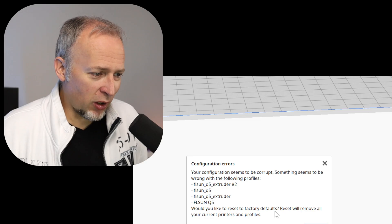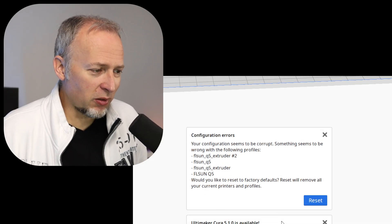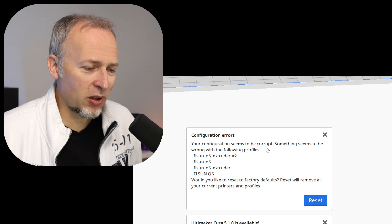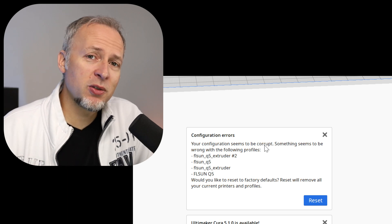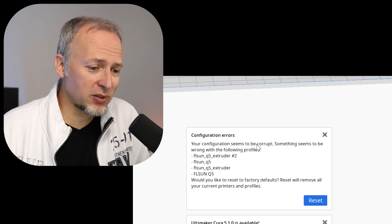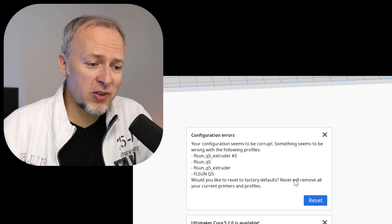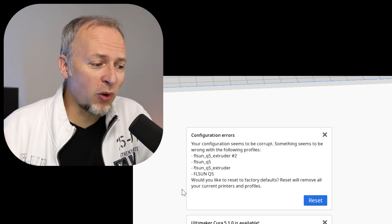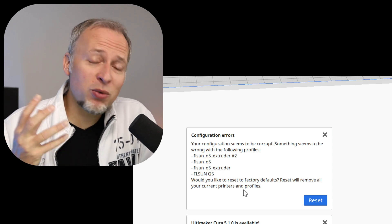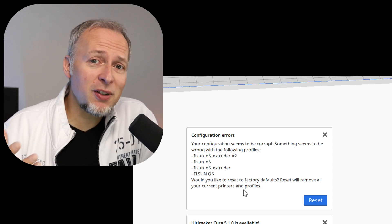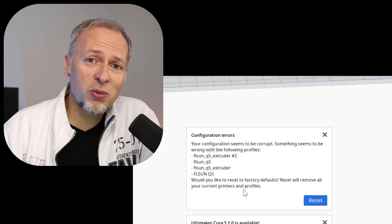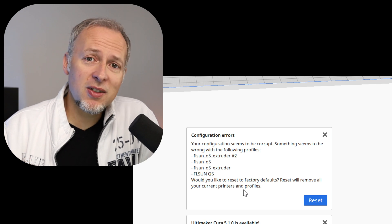Configuration errors: 'Your configuration seems to be corrupt,' and then you're kind of tempted to fix the problem by clicking that button. But that's going to delete everything — 'Reset will remove all your current printers and profiles.' The thing is, these profiles are perfectly fine, they are just from a previous version.